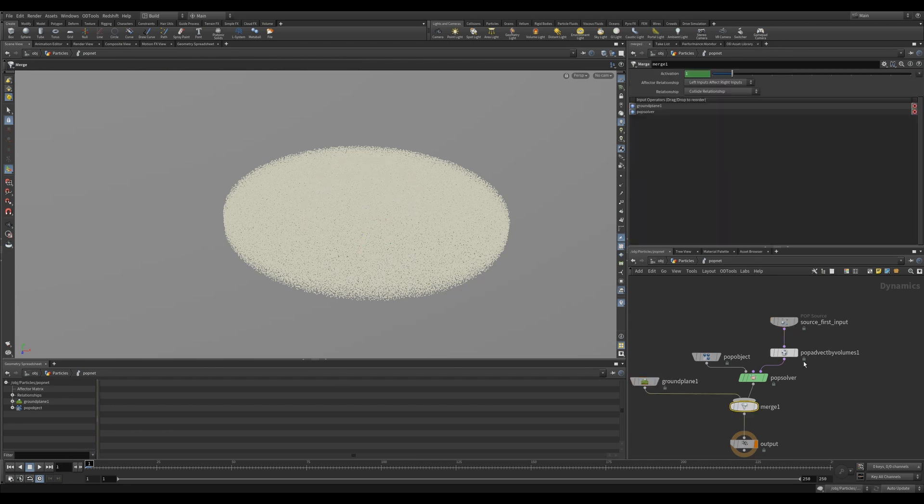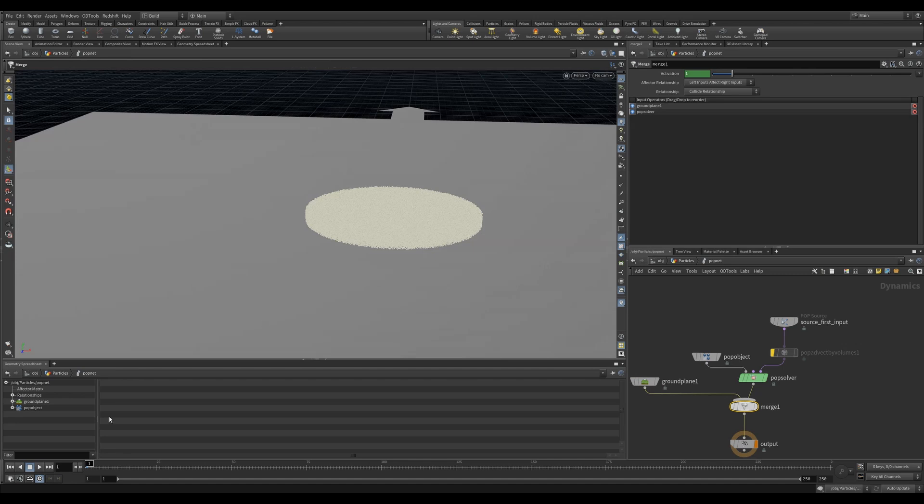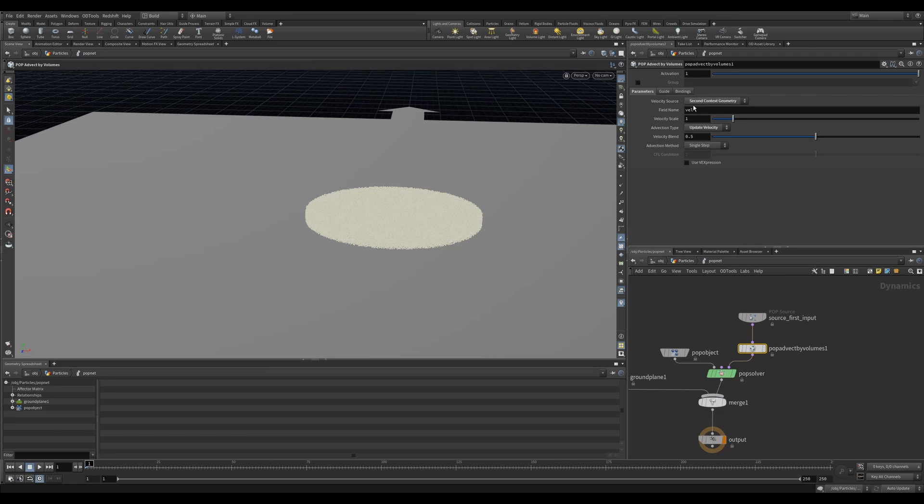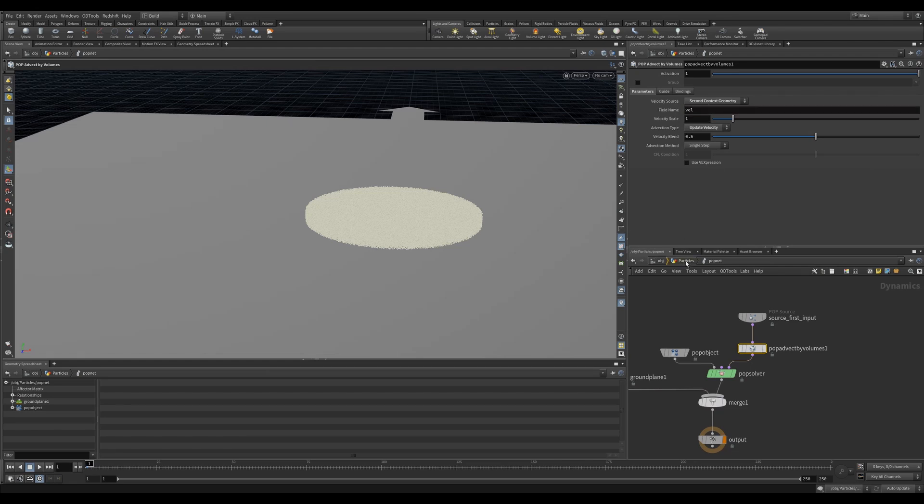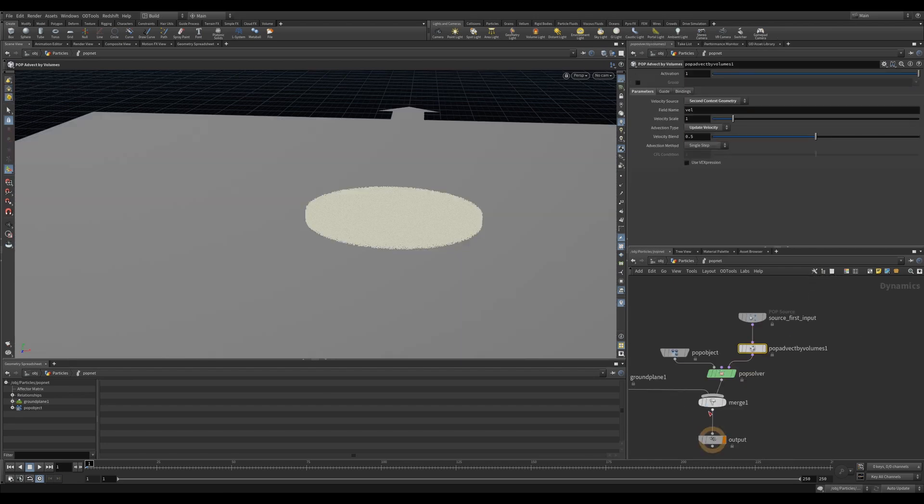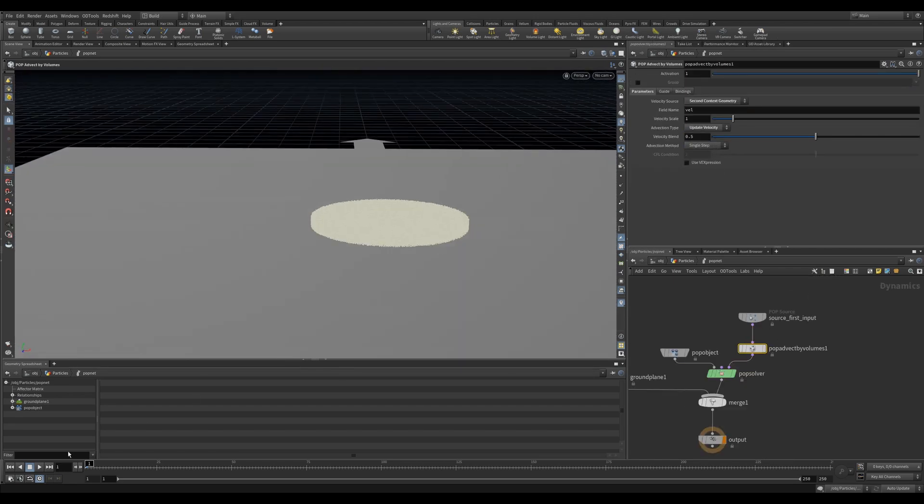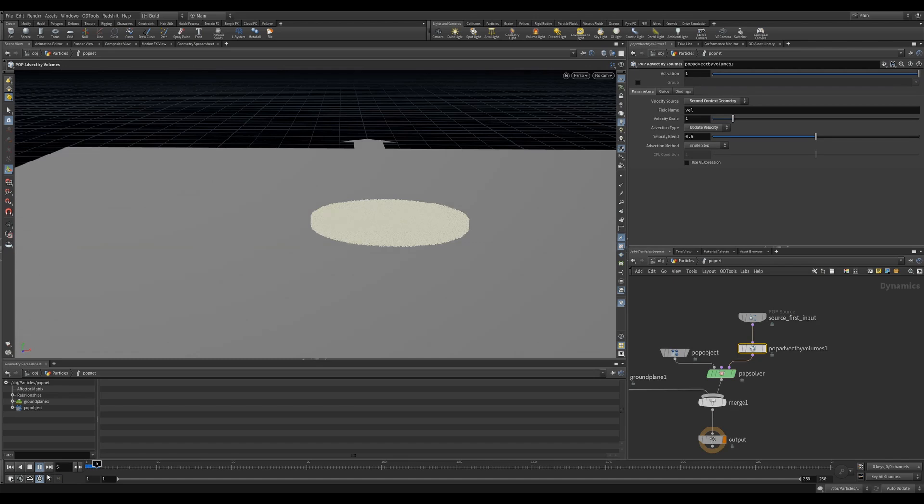I then created a ground plane and merged it into my simulation. Now if I hit play nothing happens. What I want now is a pop advect by volumes. This will use the velocity field from a pyro simulation to advect or move my points. I'll change the source to second context geometry as this is where I plugged in my pyro simulation. I'll also change the advection type to update velocity.